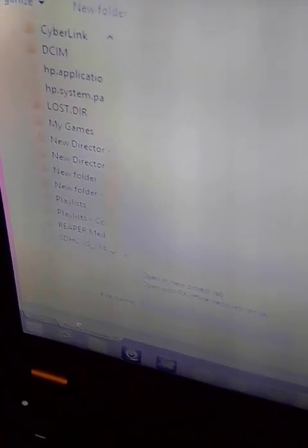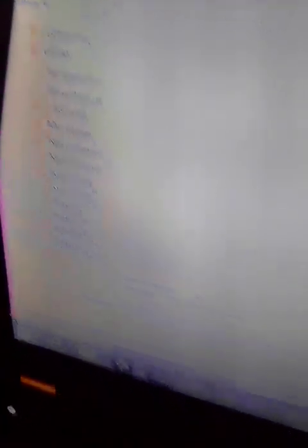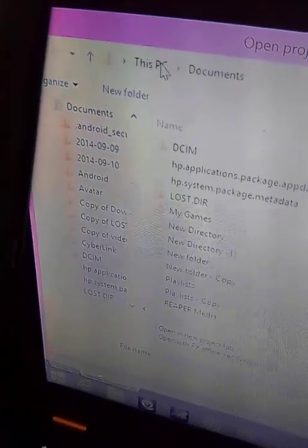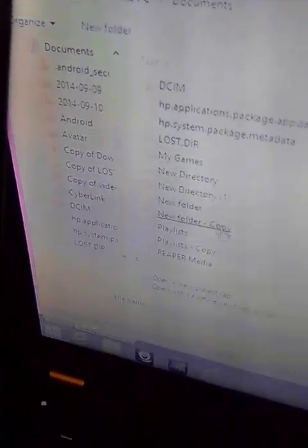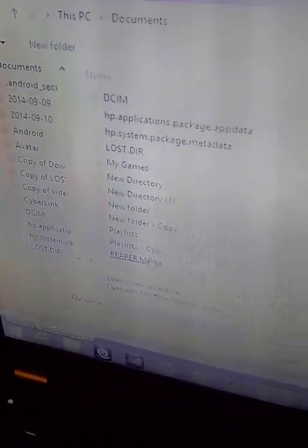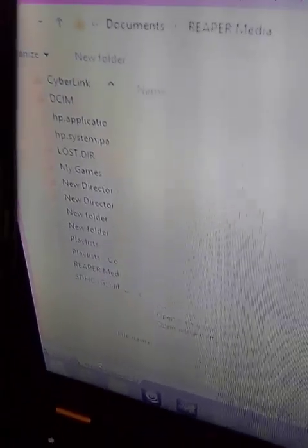You go to file and you go to open project. It goes to your project directory and anything saved in there will be there. Don't look like we have any saved projects on this one. Alright, nope.